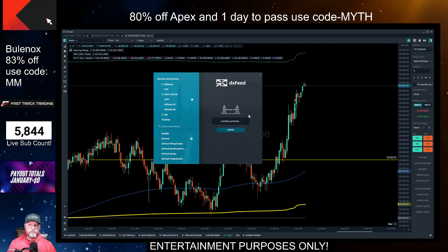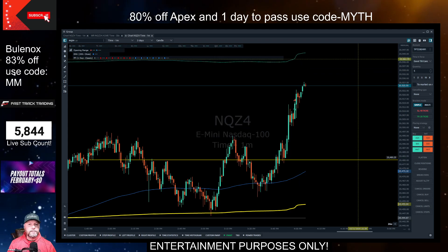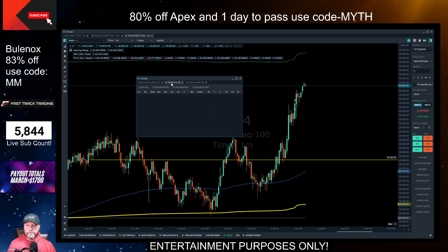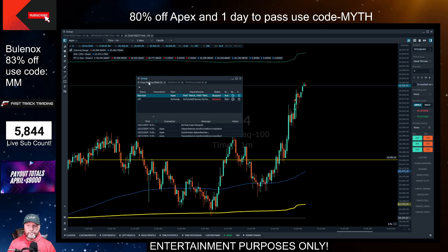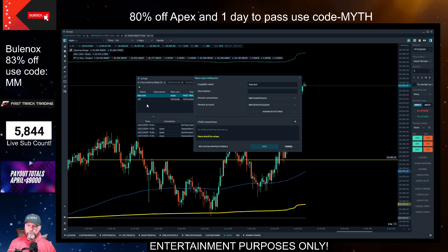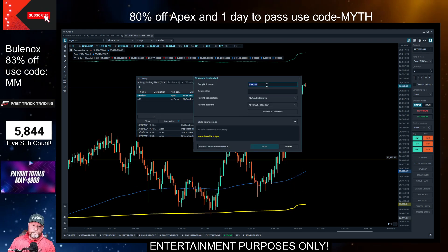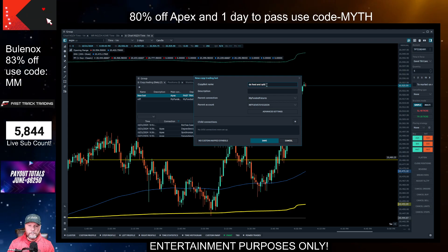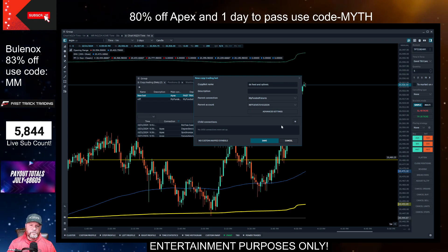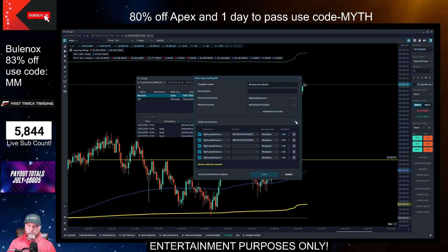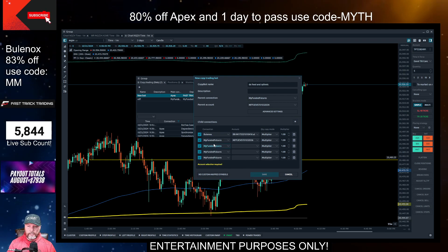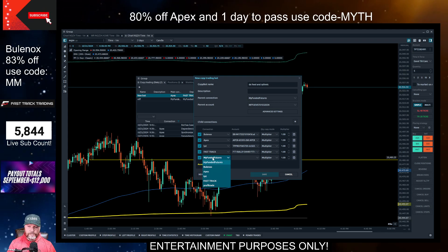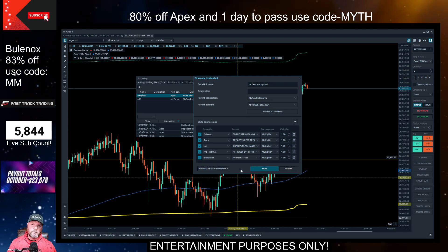Now that we're connected to both accounts, let's get into the copy trader. If you are copying across Quantower, you should have these three tabs open at all times: Positions, Working Orders, and Copy Trading. We're going to set up a new copy trader and name it DX feed and Rhythmic. We'll throw some accounts on here — Bulinox, Apex, Take Profit Trader, Fast Track, and Profit Trade. So now this is our copier with six accounts set up to trade.